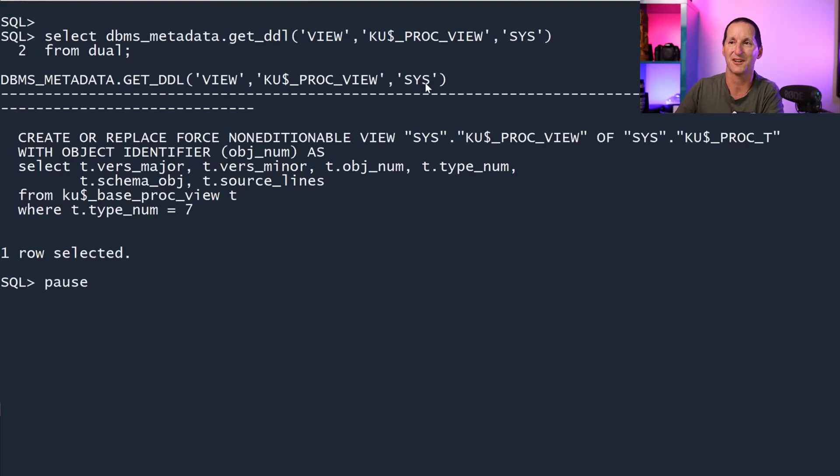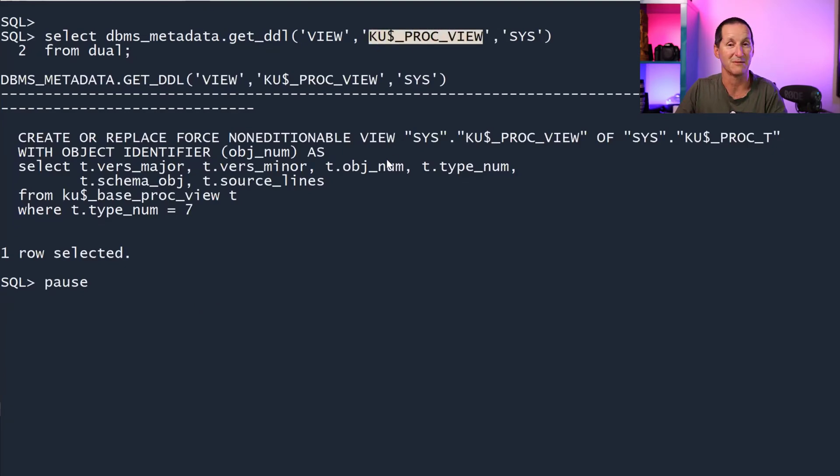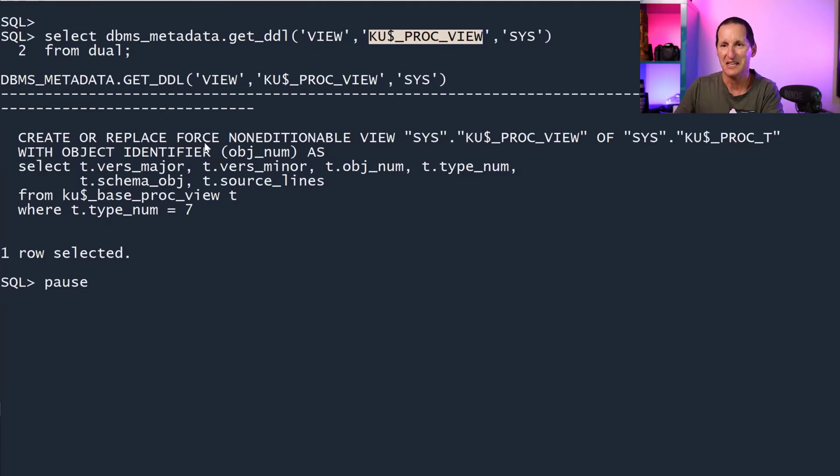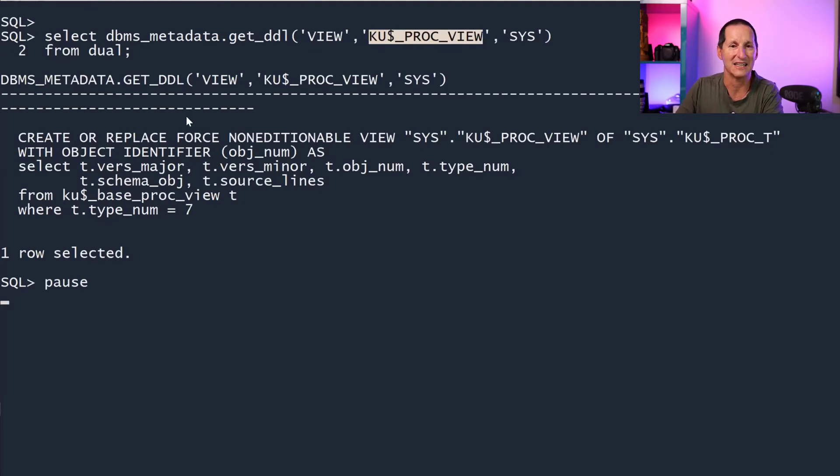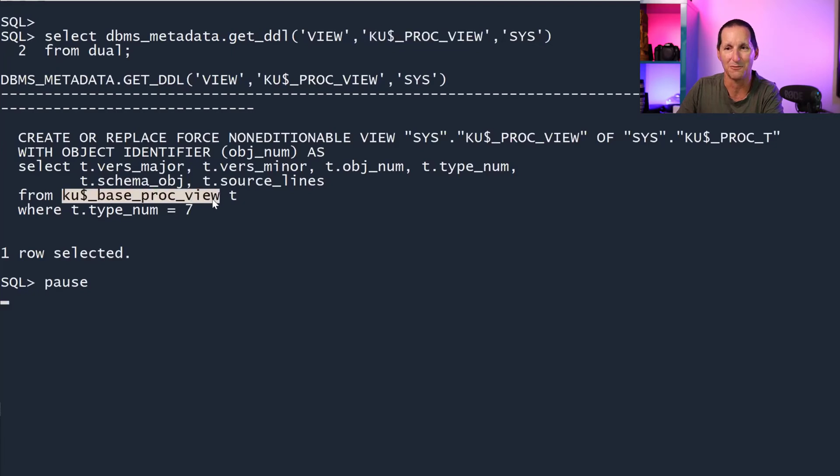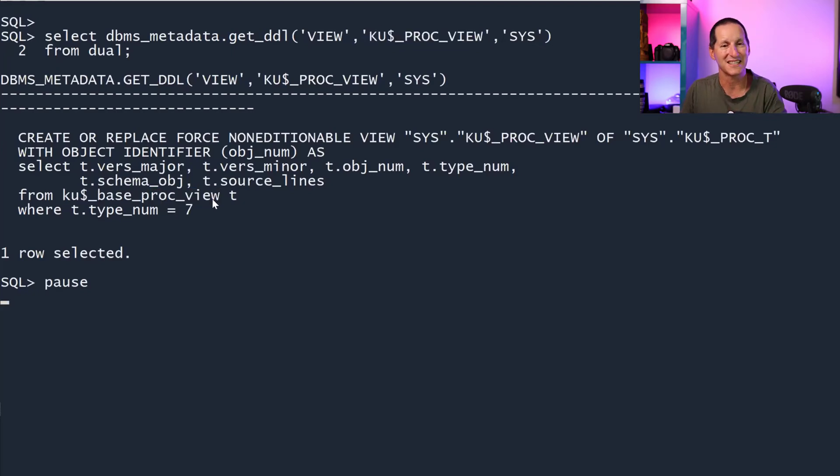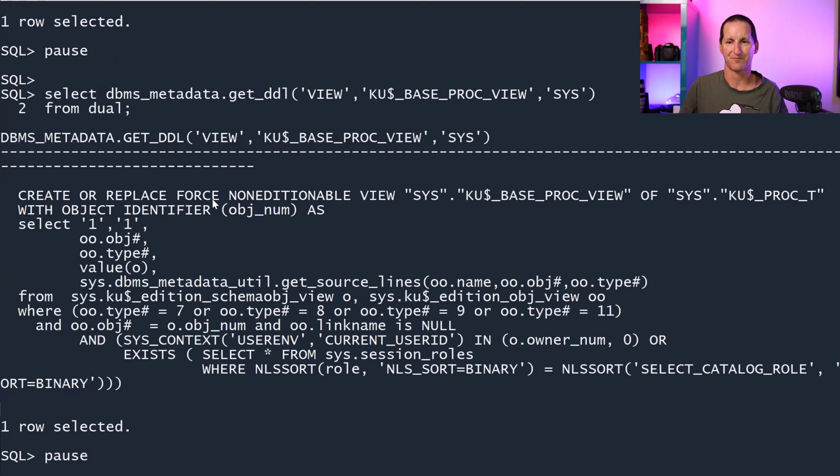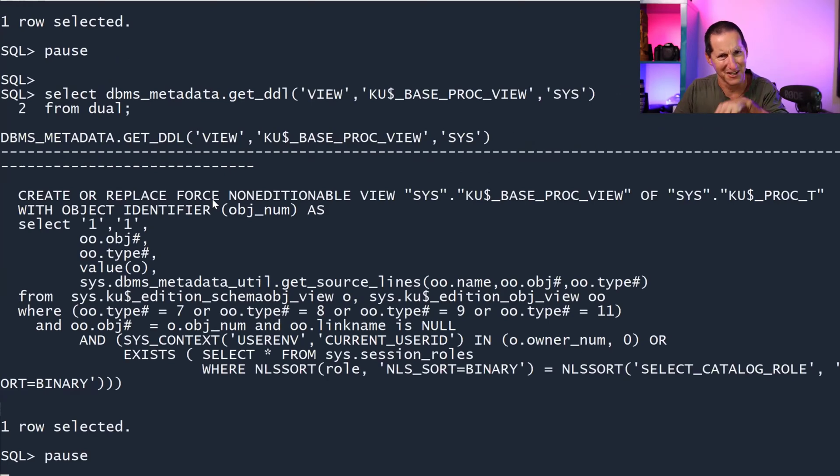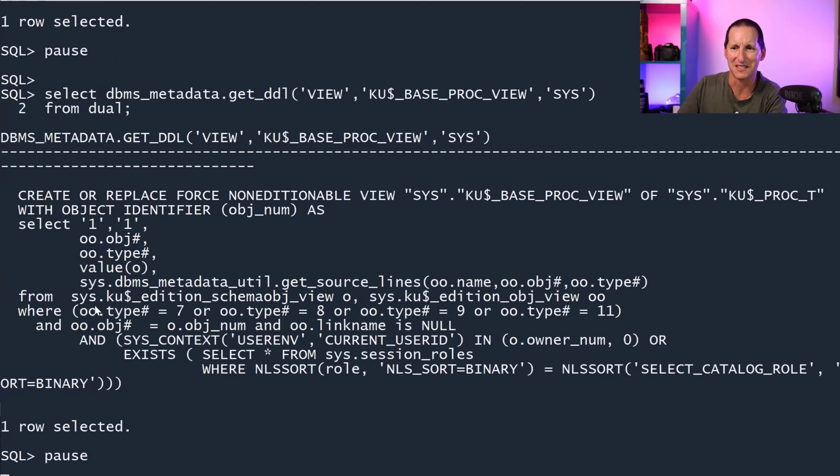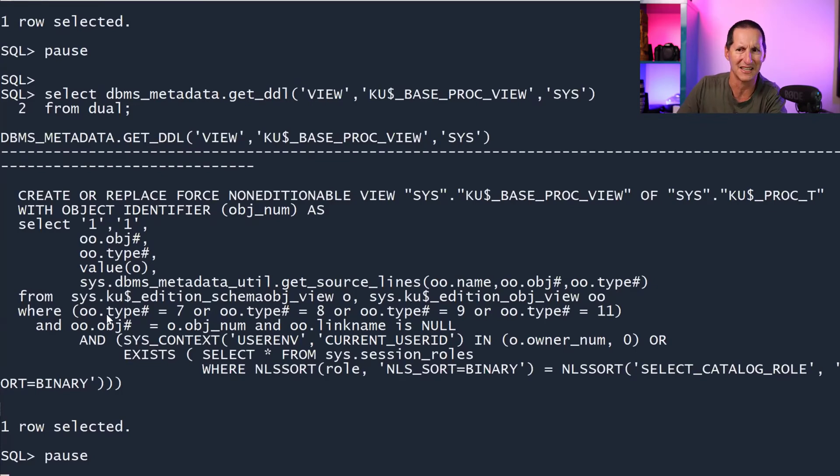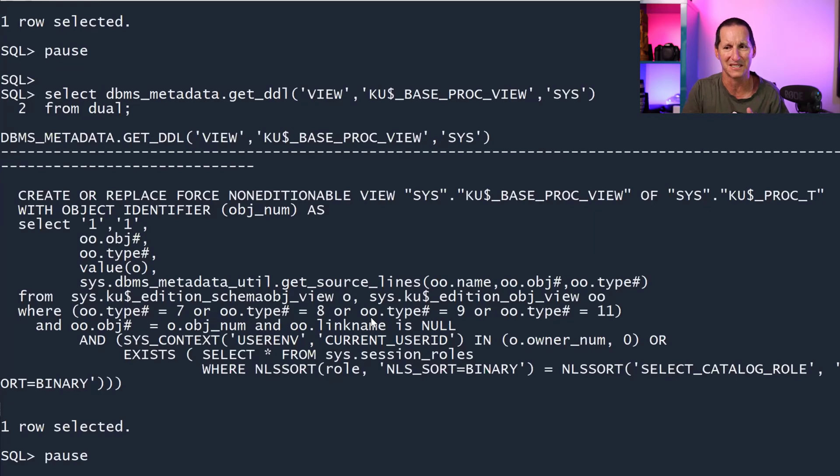If I go look at this one, KU$_PROC_VIEW, for example, this is going to show me all the procedures in the database. It's a bit cryptic, but it doesn't show me a great deal here. It's actually coming from a thing called KU_BASE_PROC_VIEW. So let's get the DDL for that and see what's in there. Now we're getting deep into the bowels of the Oracle database. It's KU$ edition this, KU$ edition that, object type number, all this cryptic stuff.